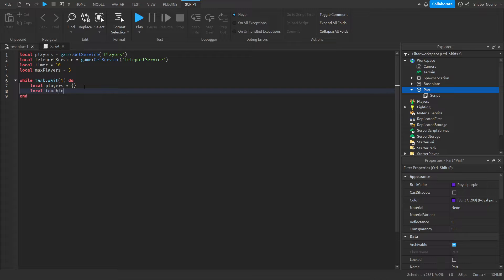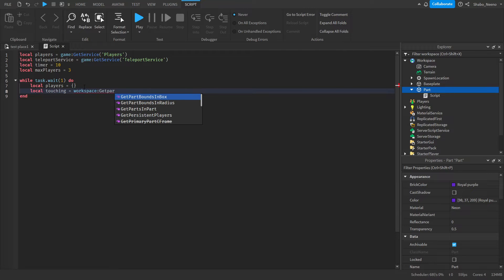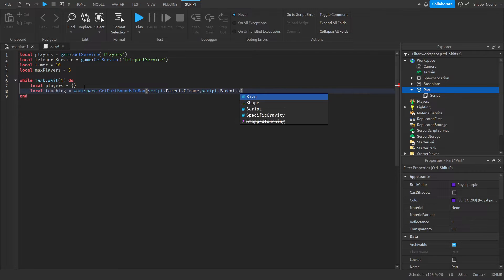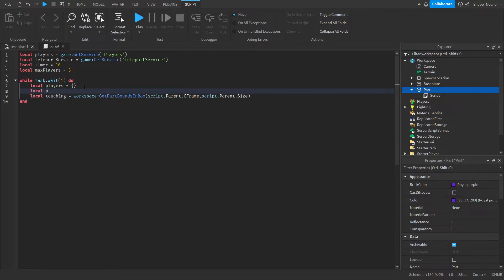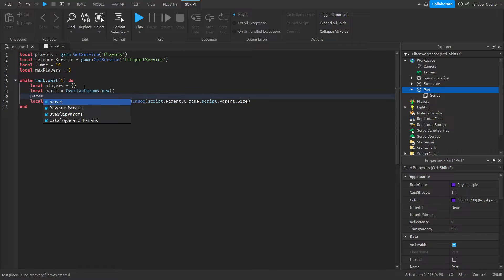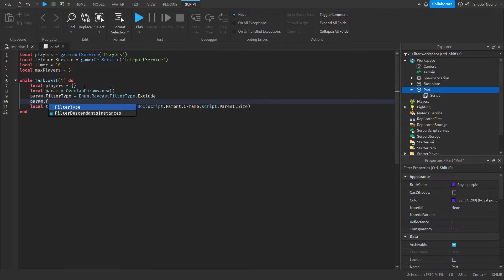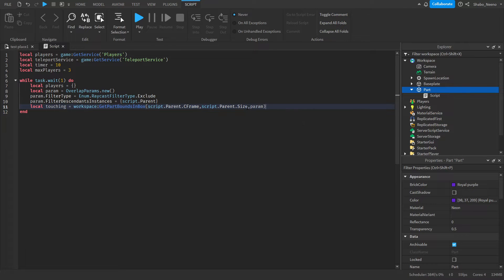local touching = workspace:GetPartsInBox(script.parent.CFrame, script.parent.Size). Then we set some overlap parameters with OverlapParams and set that to the box inside a table. Everything that's touching the box is going to be stored in that variable.